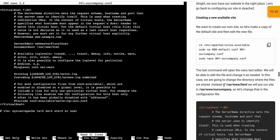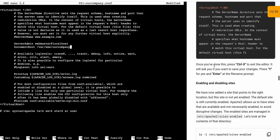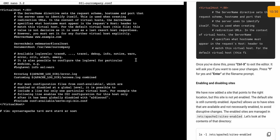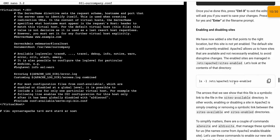Here we have to make one small change. Copy 'our company', and we have to paste it here. Come down using your arrow keys, remove 'html', and paste 'our company' html. Now to save, press Ctrl+X, then Shift+Y, and hit Enter. This file has been changed and saved.